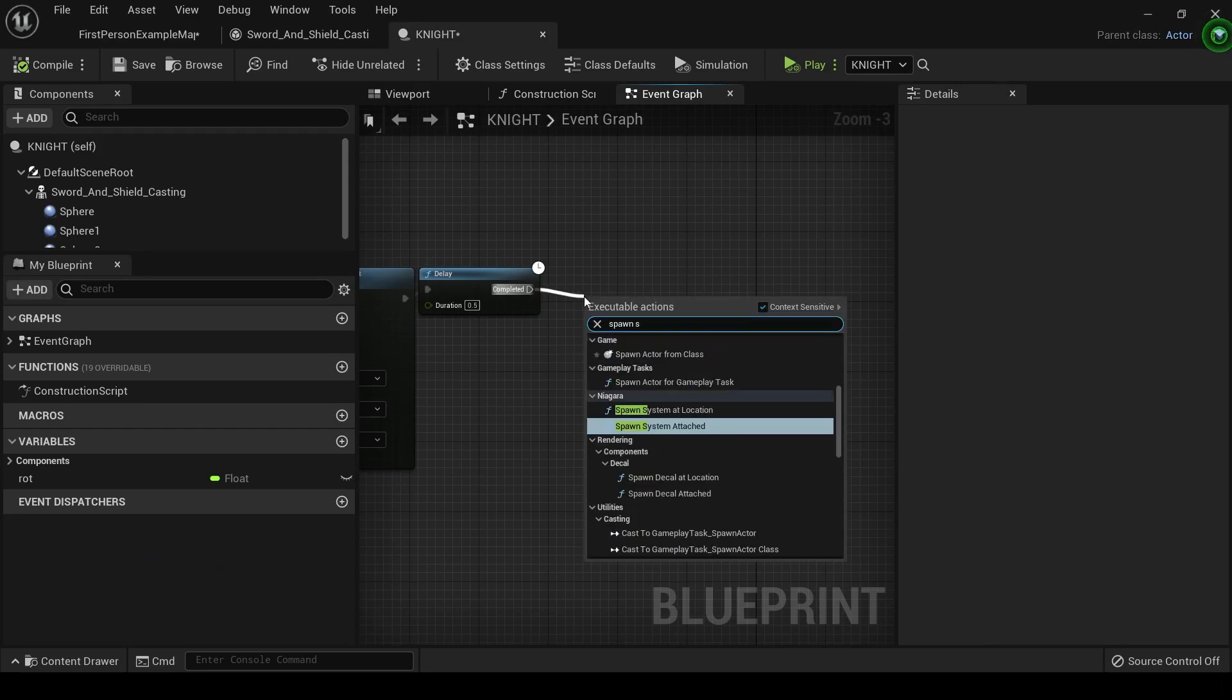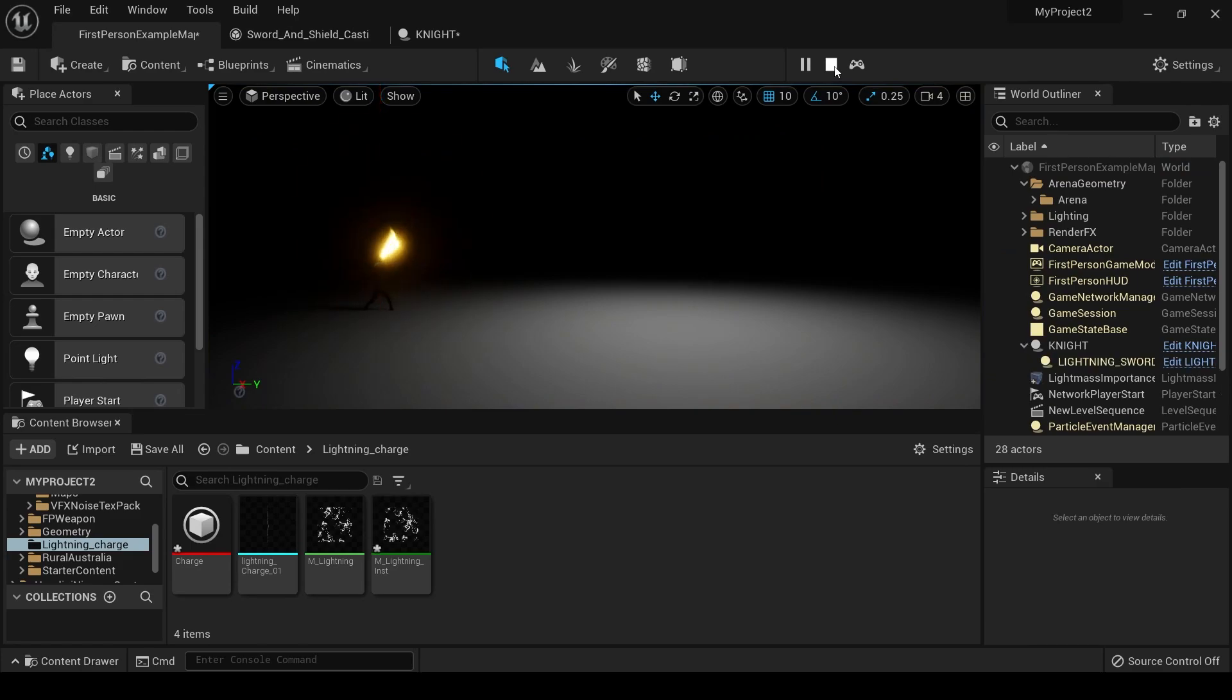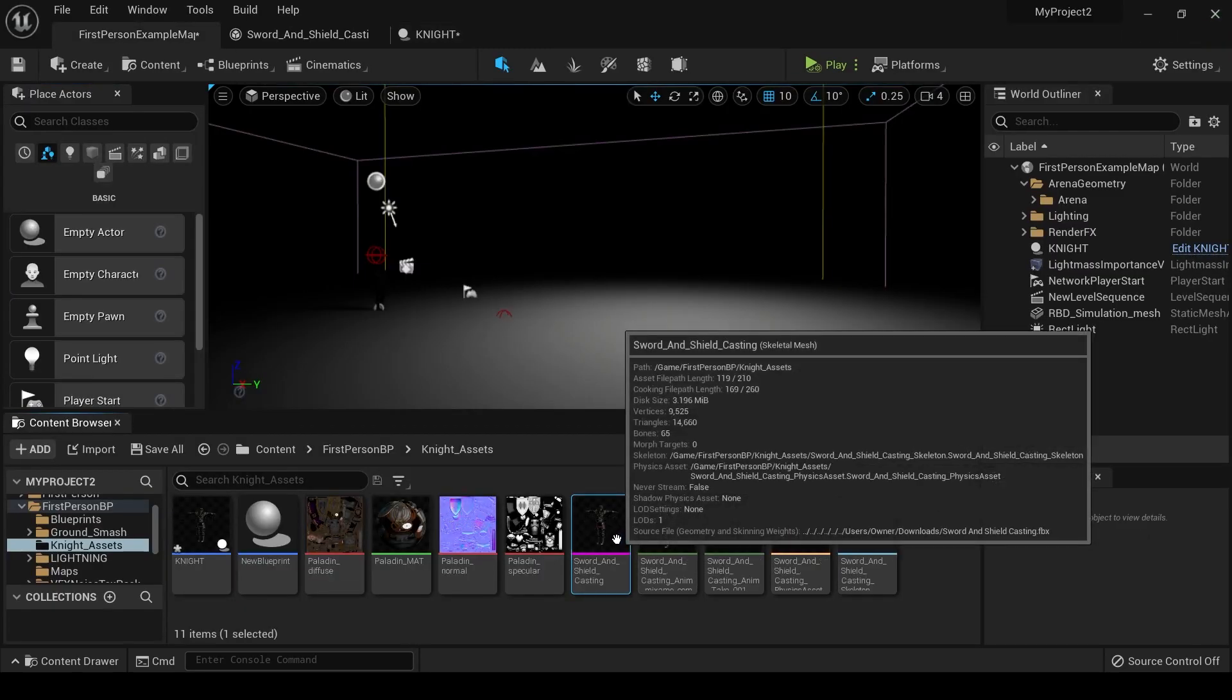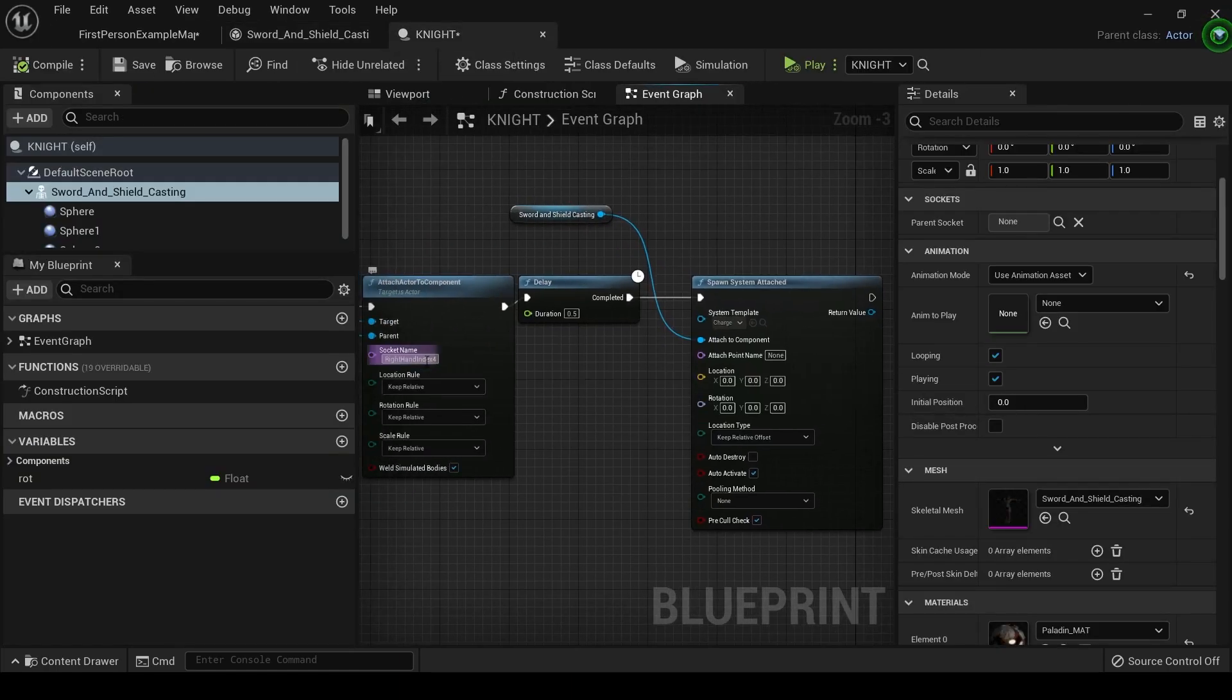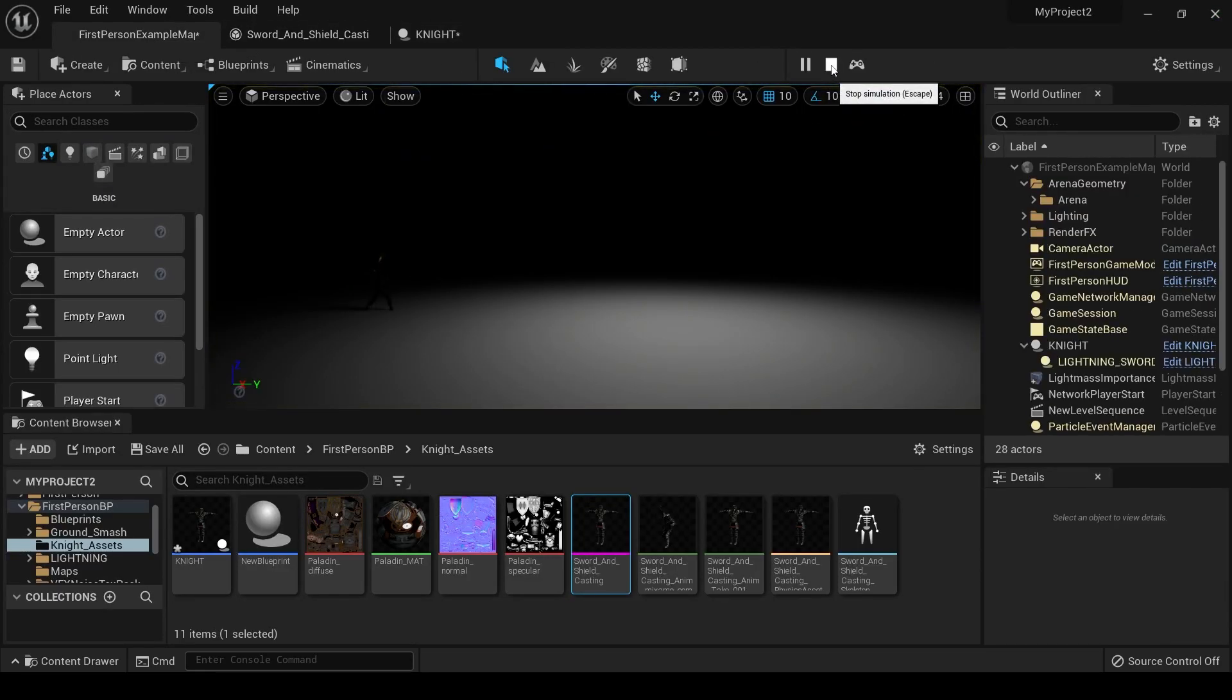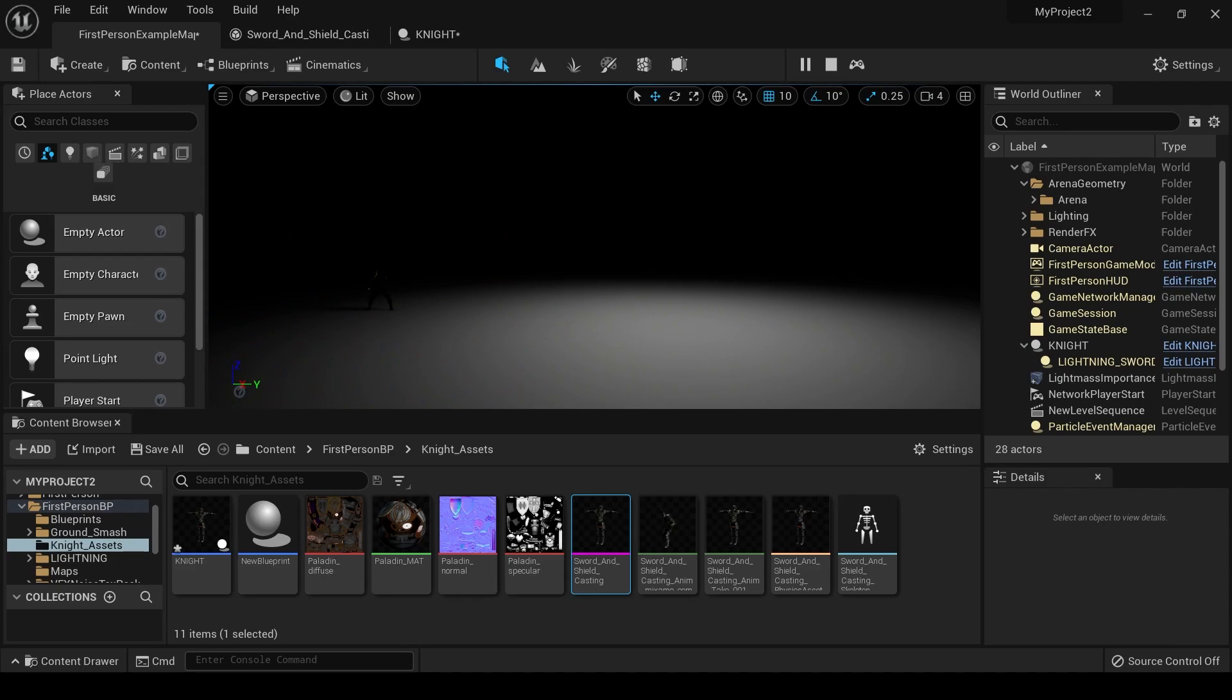So after the delay, put down a spawn system attached. And then we're going to take our knight character, which is called Sword and Shield Casting, and we're going to drag that down into Attach to Component. Inside the System Template, let's choose our charge. If we play this, we can see that the lightning is going to spawn, but it's spawning right in the middle of him. We need it to be set to target his hand specifically. So inside the knight, go down and let's find his skeletal mesh. And you can actually target the lightning to any of these bones or create a socket and attach it to a socket. I'm just going to attach it to this right-hand index 4. I have the name right here, so I'm just going to copy and paste it. And then if we play this, you can see that we need to move it up a little bit so it's going into his sword. So I'm just going to raise it in the Z by 100. That looks good.